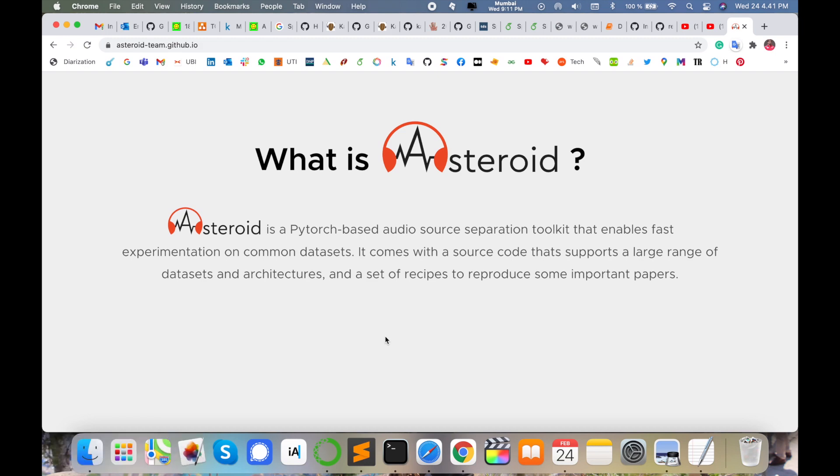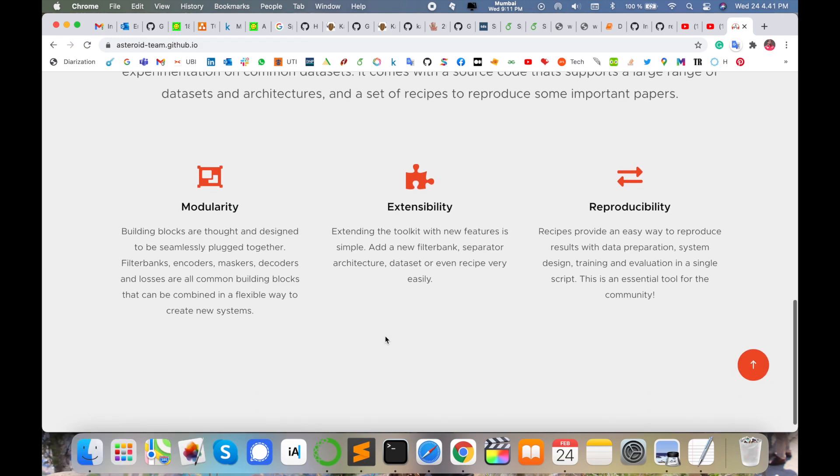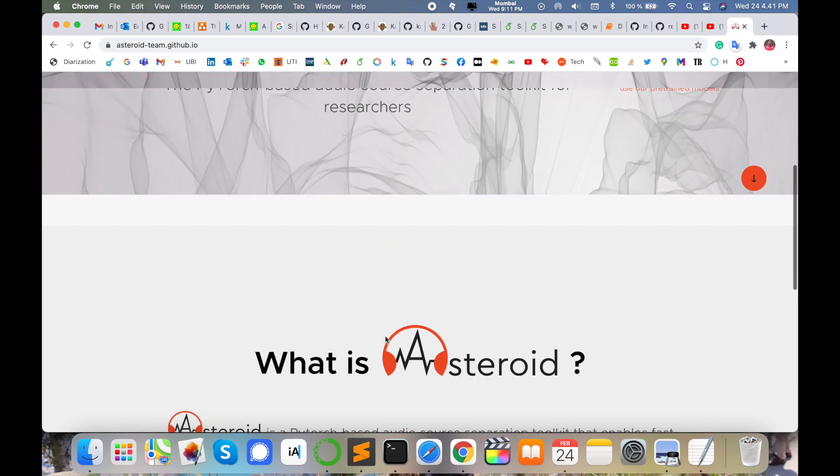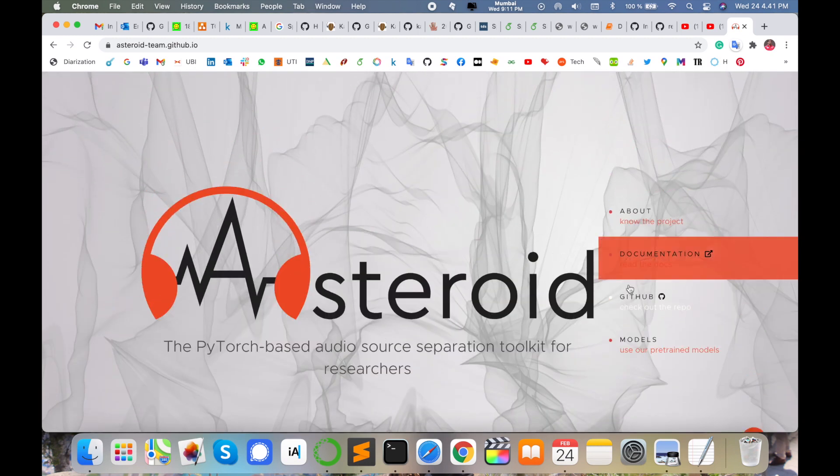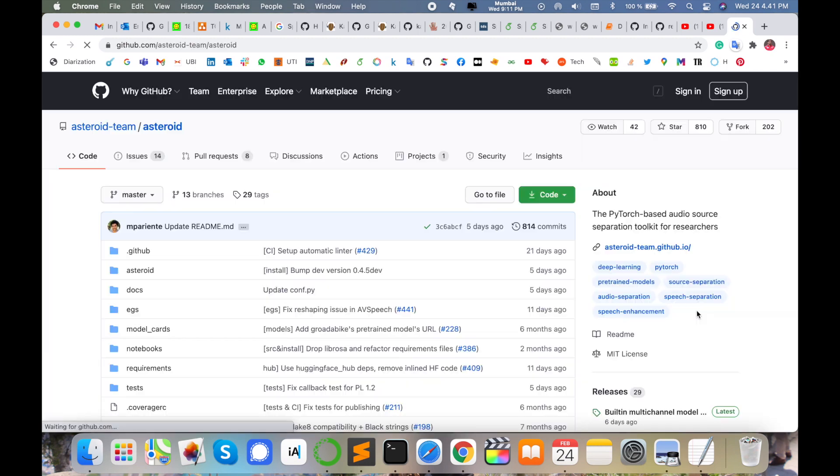From my perspective, I'm working on the speech processing domain, so I need this Asteroid toolkit for speech separation work. Your GitHub library is there - you just click on that particular repository and such kind of page displays here. I am putting this link in the video description as well.